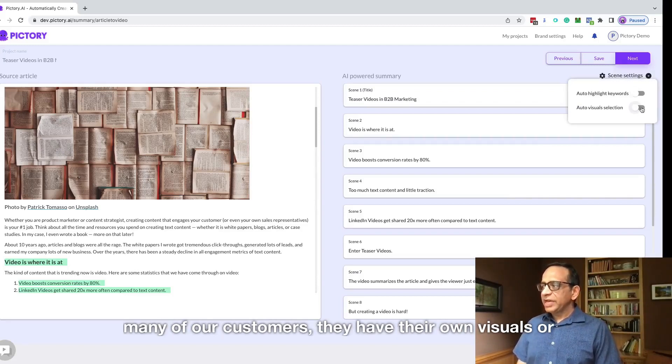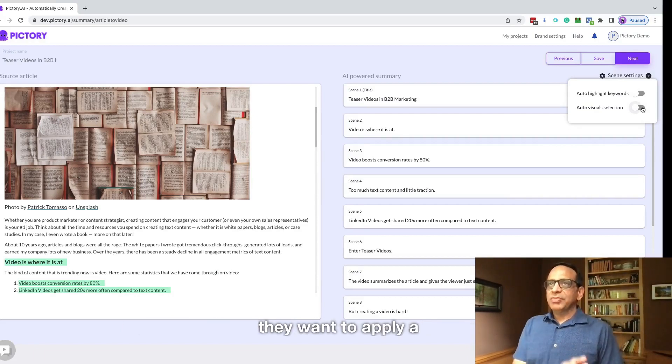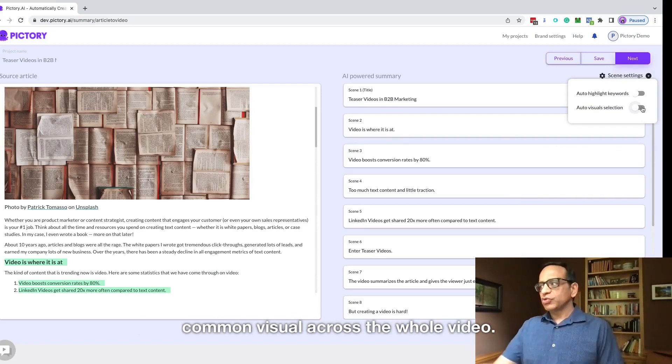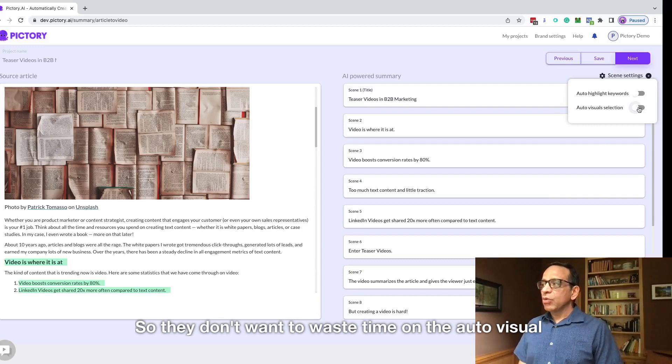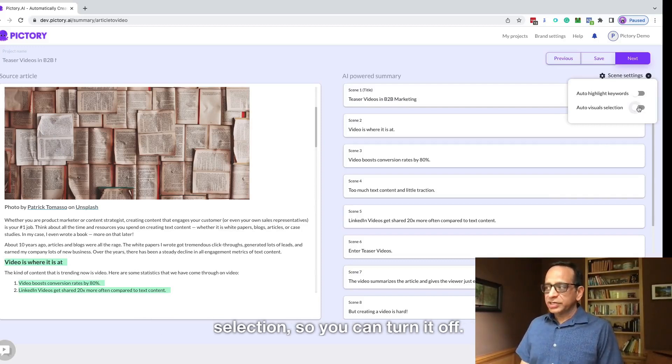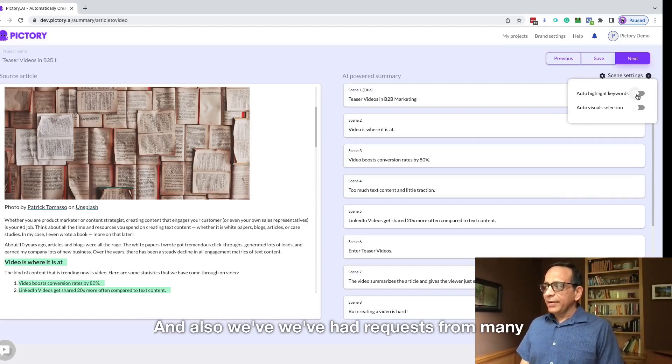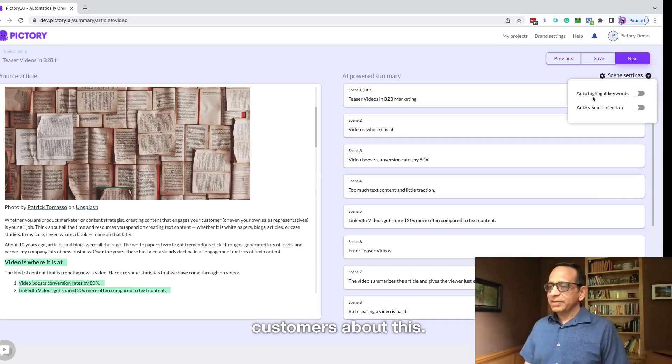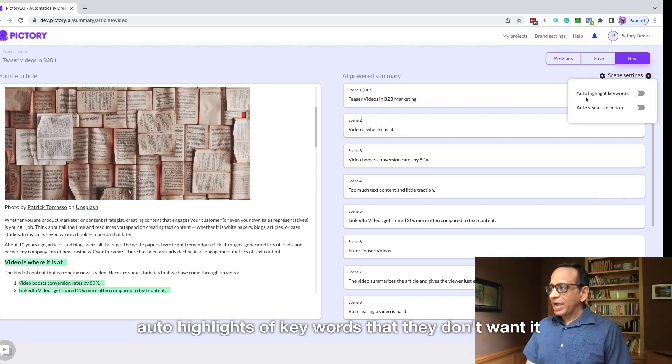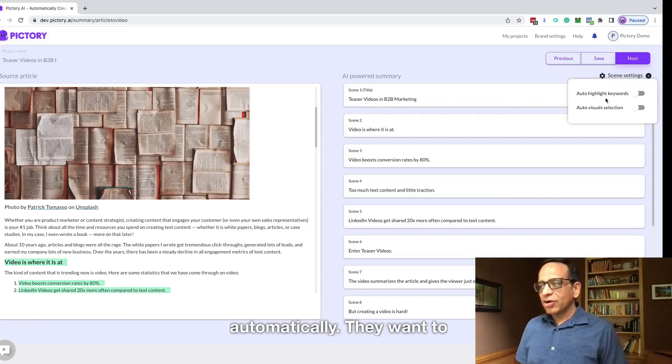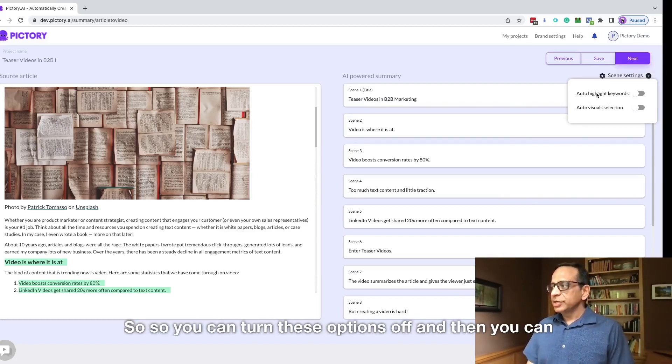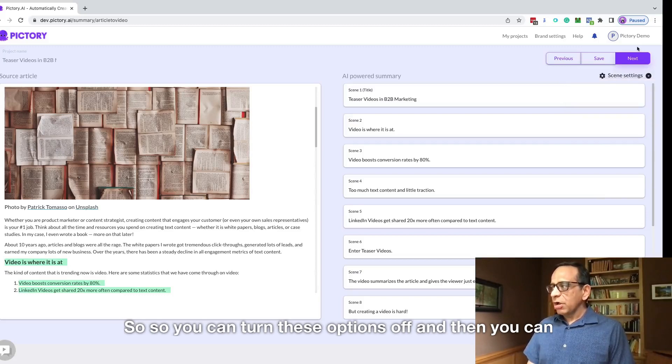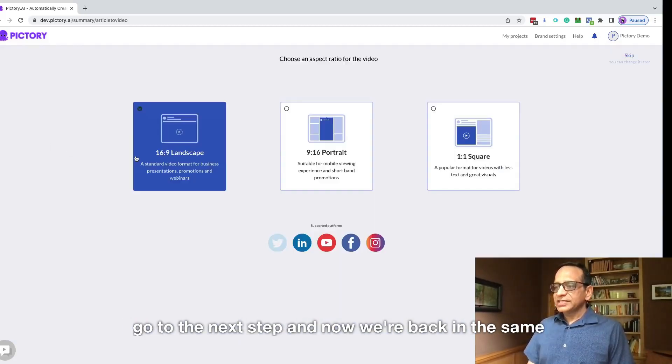The reason this is useful is sometimes we found many of our customers have their own visuals or they want to apply a common visual across the whole video. So they don't want to waste time on the auto visual selection. You can turn it off. And also we've had requests from many customers about this auto highlights of keywords that they don't want it automatically. They want to highlight the keywords themselves. So you can turn these options off and then you can go to the next step.